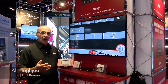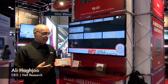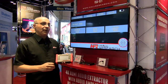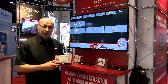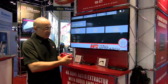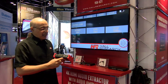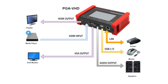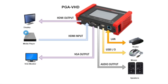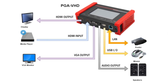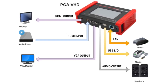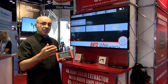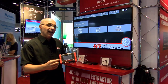Meet the Hull Research Test Pattern Generator and Video Analyzer. As a test pattern generator, you have both VGA output and HDMI output. It supports HDMI 2.0, which means it can go to resolutions up to 4K by 2K.